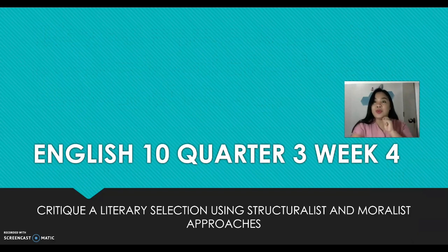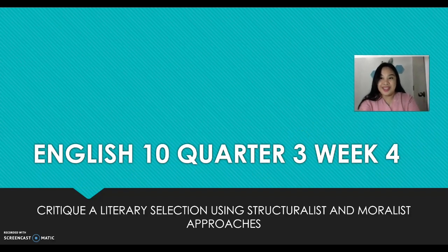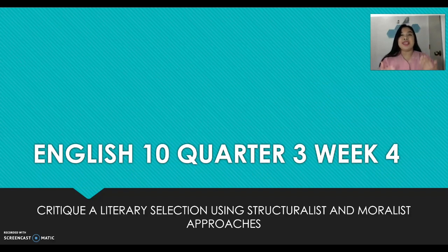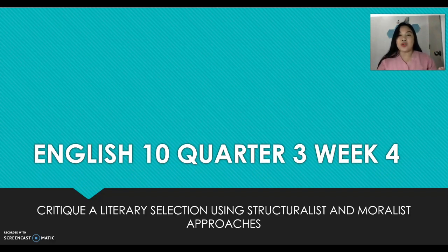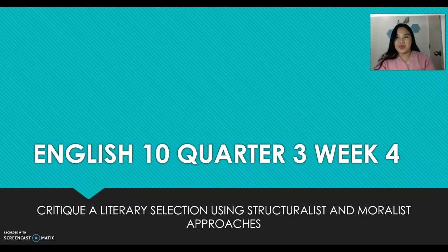Because you have guessed those two words correctly, we now have our target for this lesson. Everyone is expected to join and participate actively in our discussion and activities on how to critique a literary selection using a structuralist approach and a moralist approach. Let's proceed.